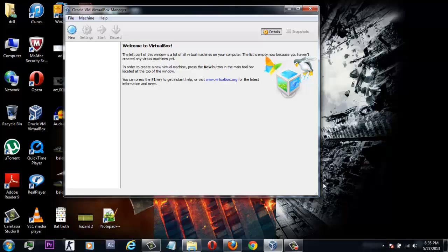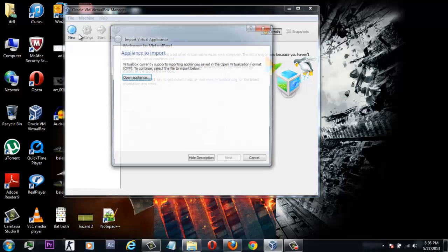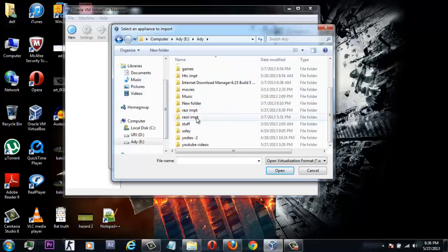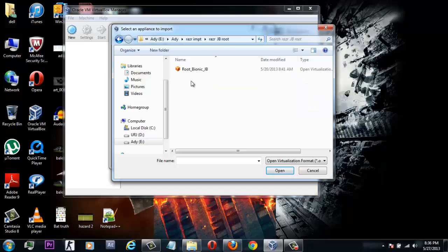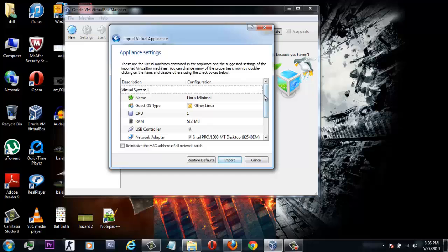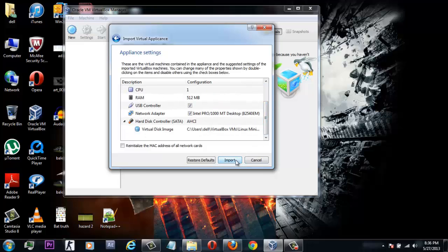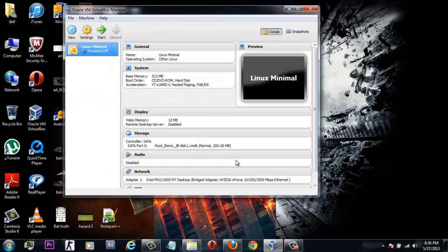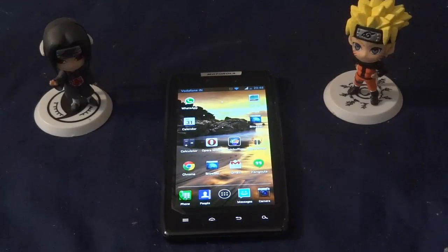The next step is to download the root_jb.ova file — that is the Linux root file — on your system. After downloading it, simply import that file into your VirtualBox. Choose the path where you saved the root file and then import it.